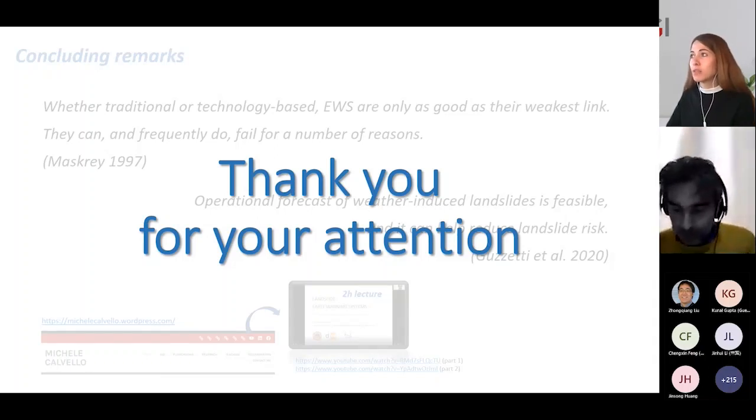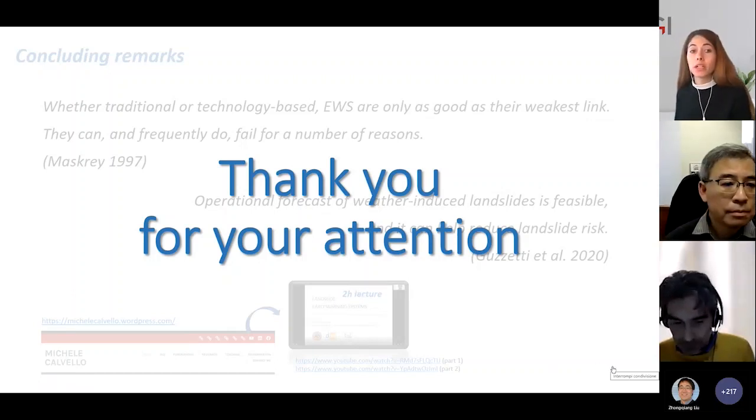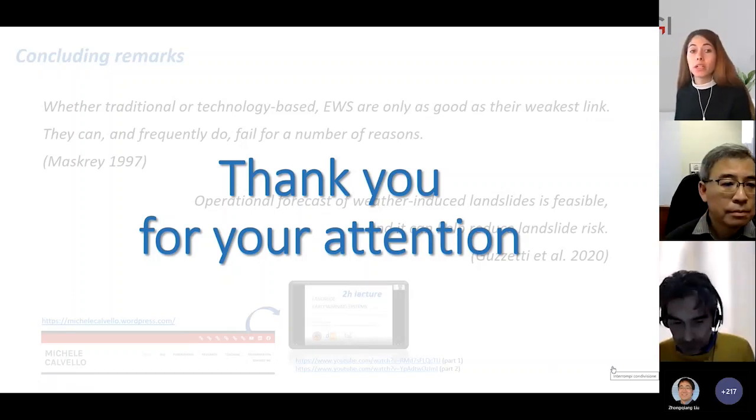Thank you very much, Michele, for this nice overview of local and territorial early warning systems. Let's quickly move on.